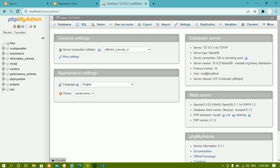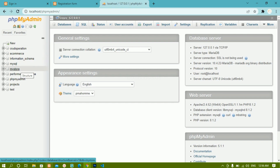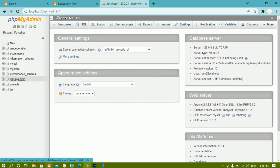Now if you are visiting phpMyAdmin for the very first time, on the left side you will be having only five databases — those are created by default. You will not have any other databases. The CRUD operation, e-commerce, and MyStore databases are ones I have created. By default you will be having only five databases: test, phpMyAdmin, performance schema, and information schema.